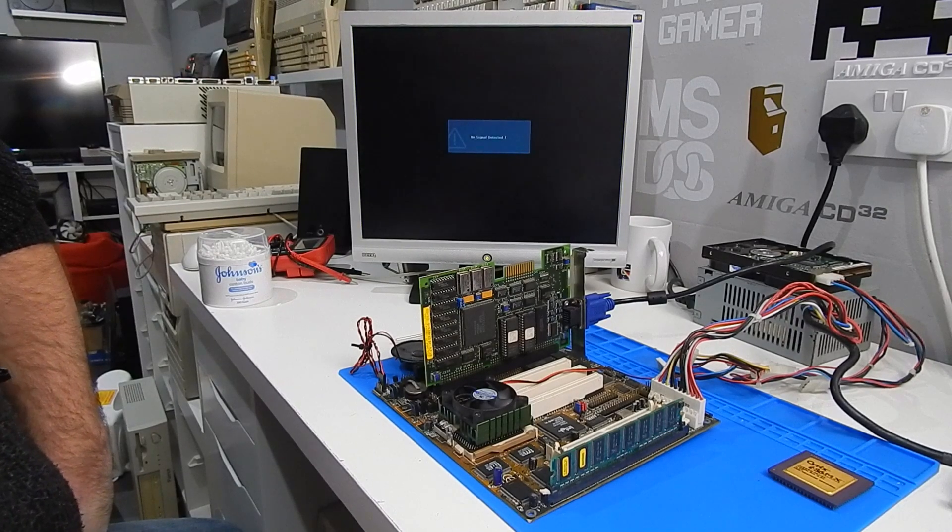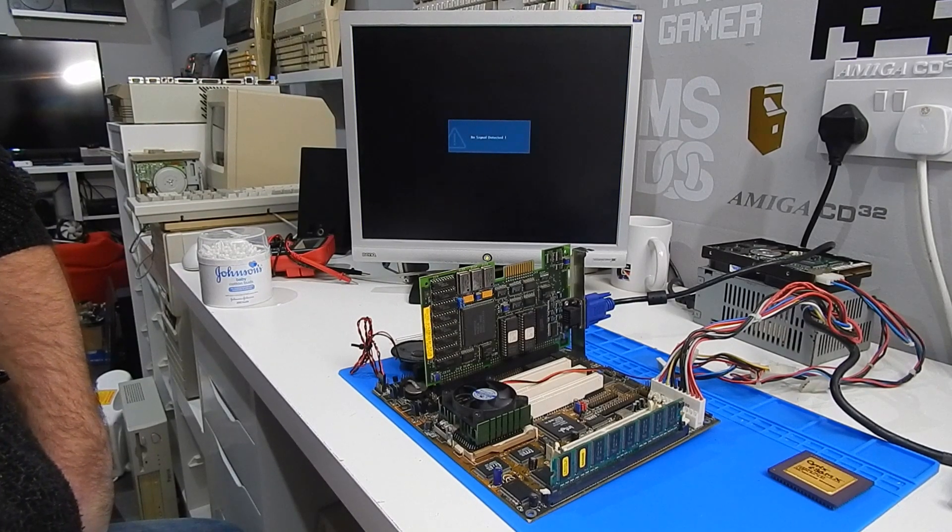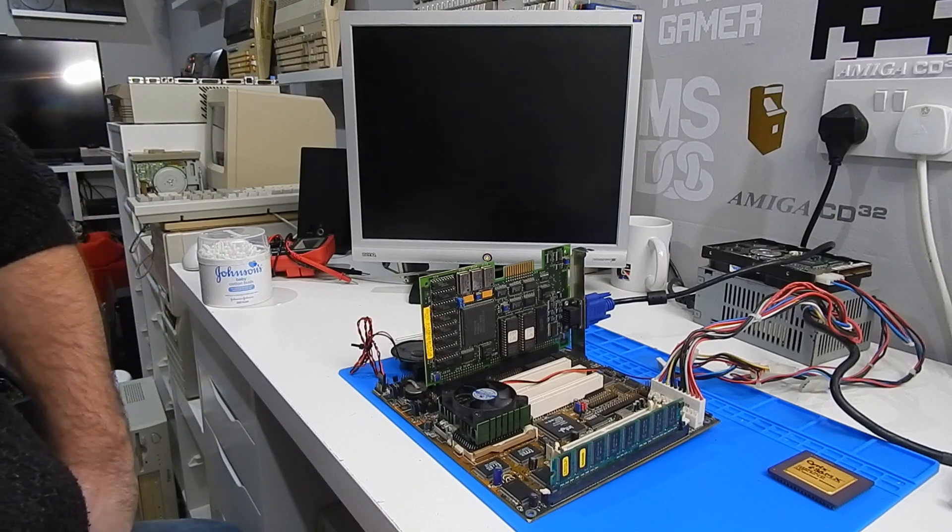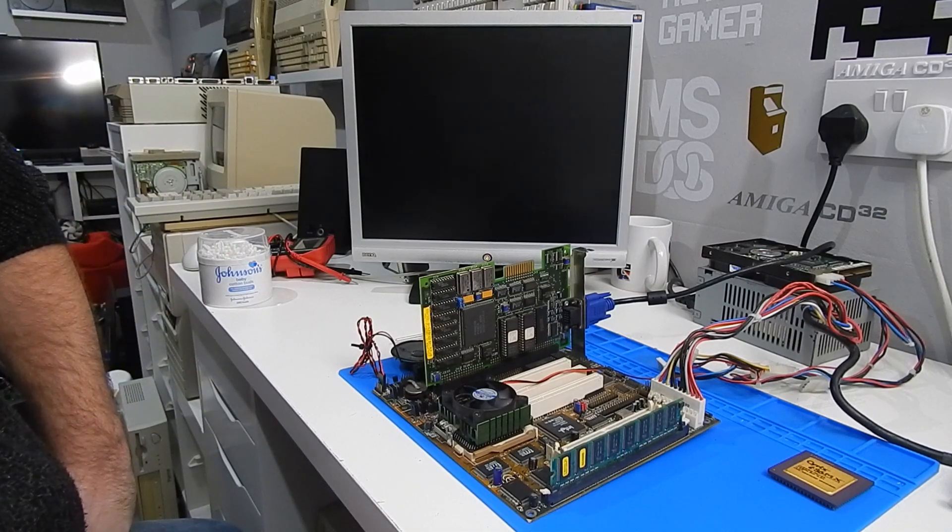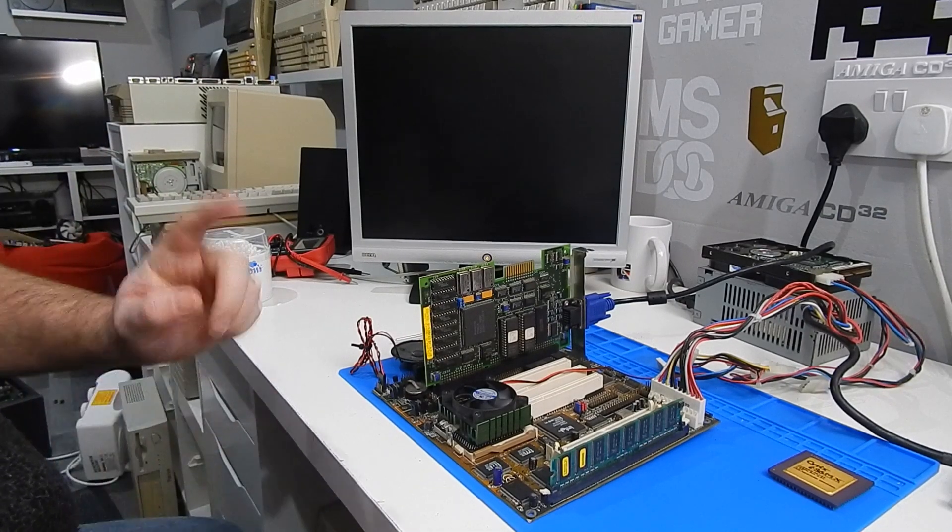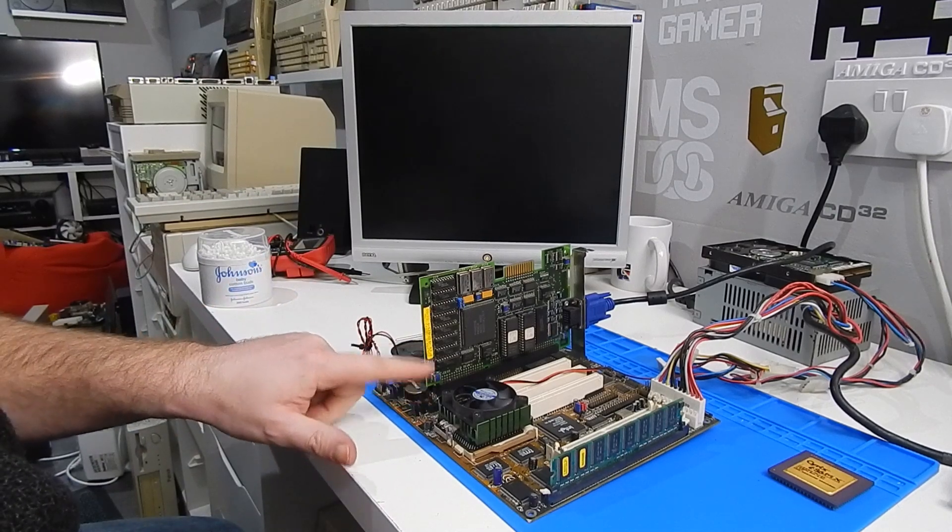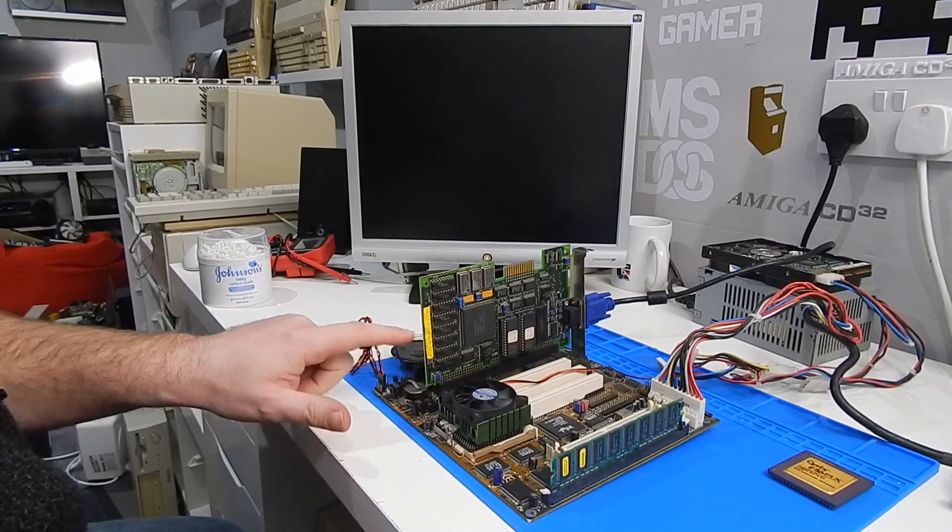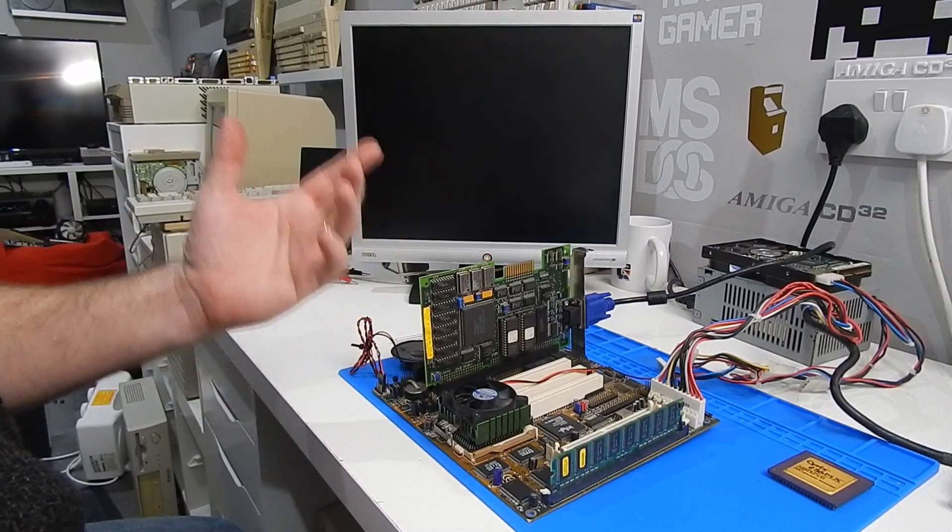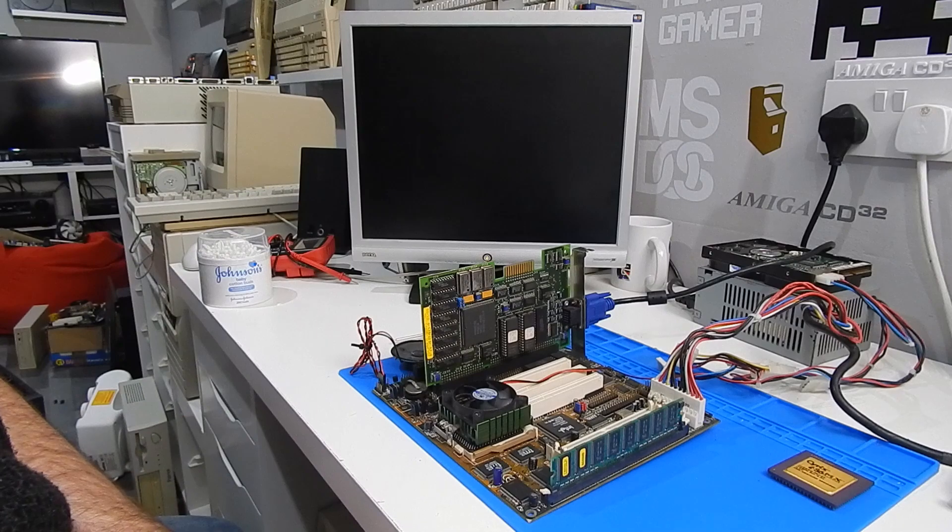What do you think? Is it going to work? Is it going to beep at us? Is it going to give a picture? Is it going to do anything? Can't leave it on too long now because there's no heat sinks on these but it should be okay for a few seconds.